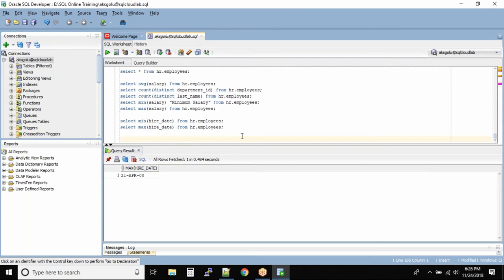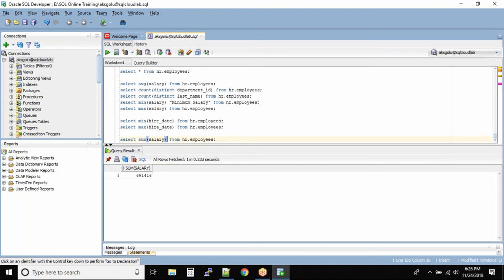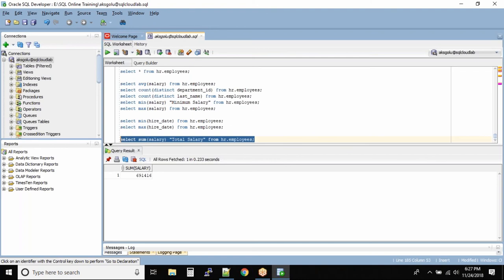Now we have SELECT salary FROM HR.Employees. Very simple — it will give the total amount of salary we are paying to all our employees. In this case, if you want to give a column alias, I'll use double quotes: "total" salary. Alright, now these are the group functions that we have.